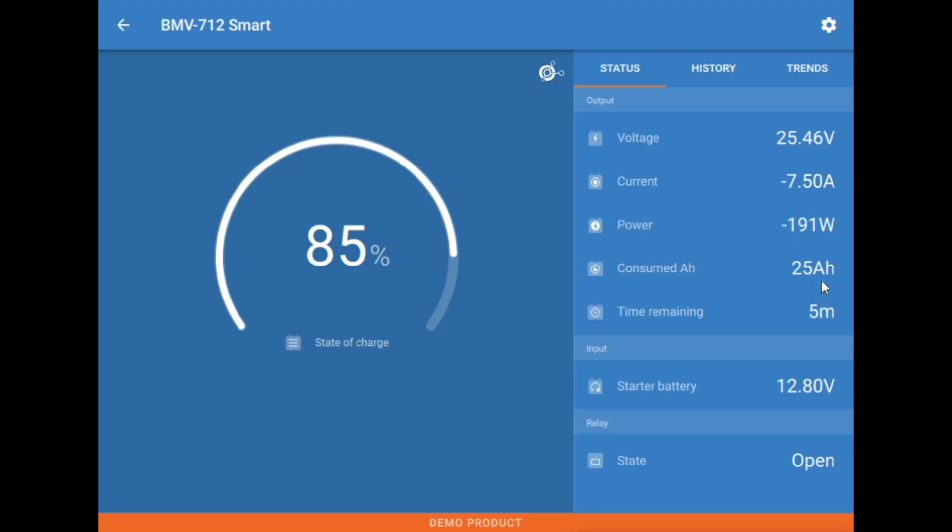That number in watts, this is how many amp hours we've consumed out of the battery bank over this current charge cycle. Time remaining is how much time we have remaining until we have hit the discharge floor based on this amount of current leaving and we'll talk about that a little bit more in detail later.